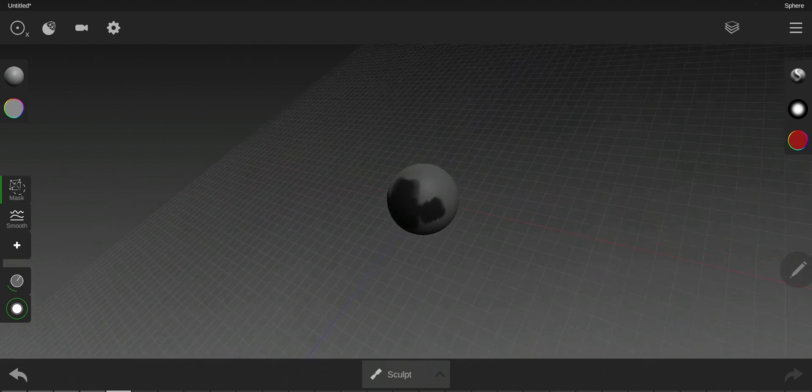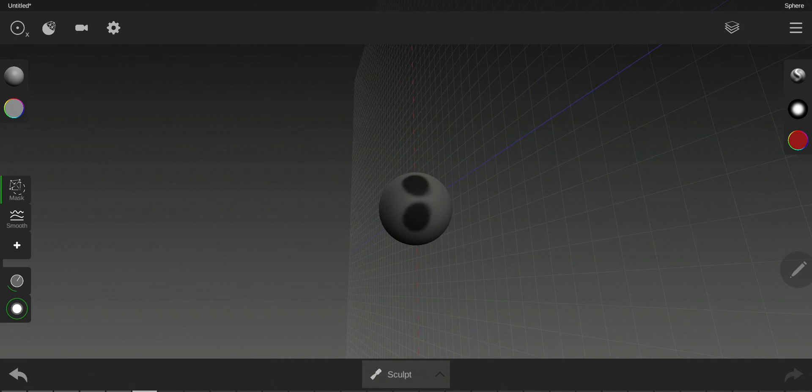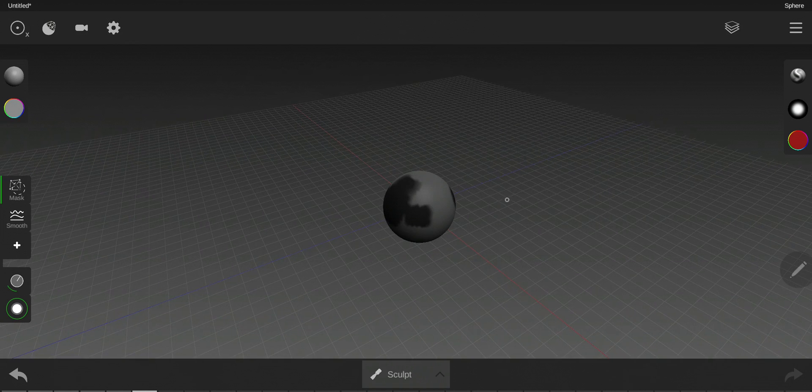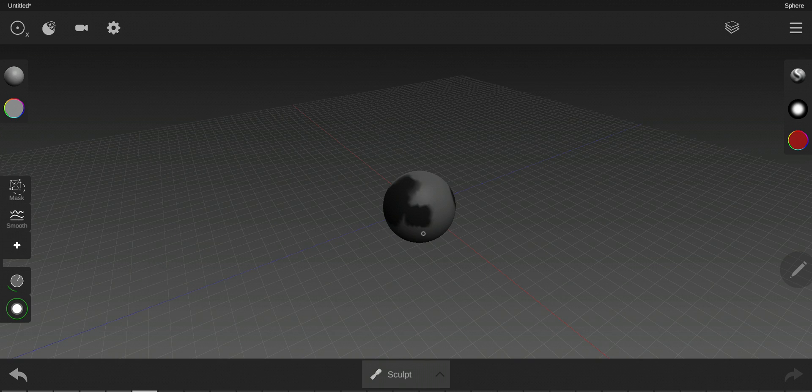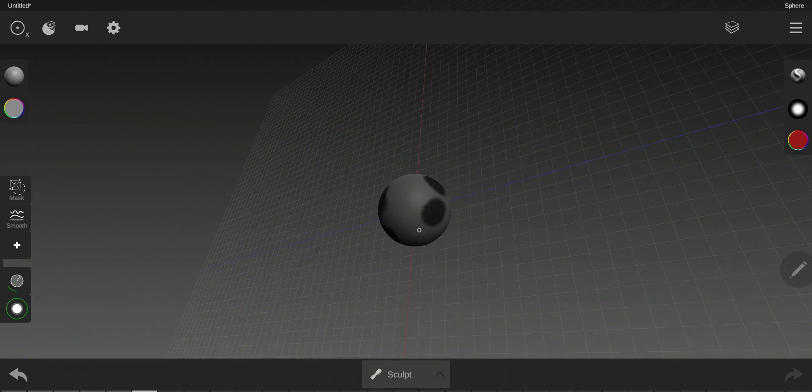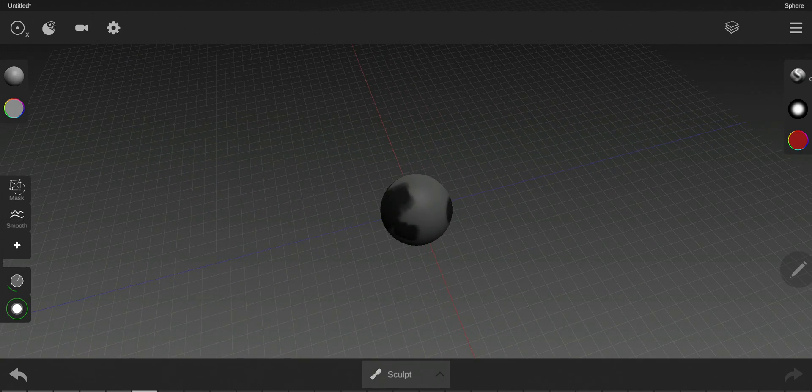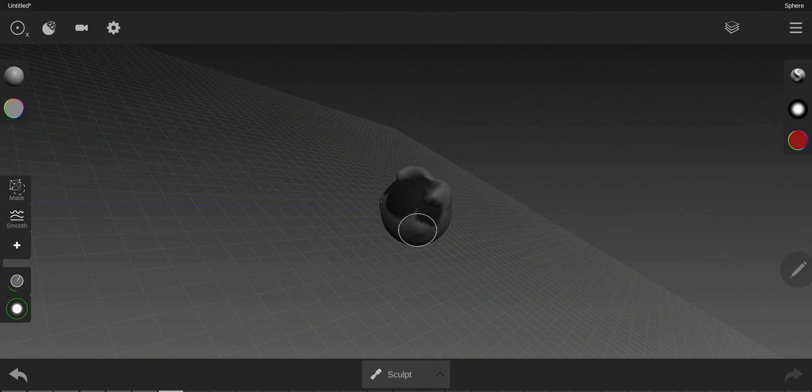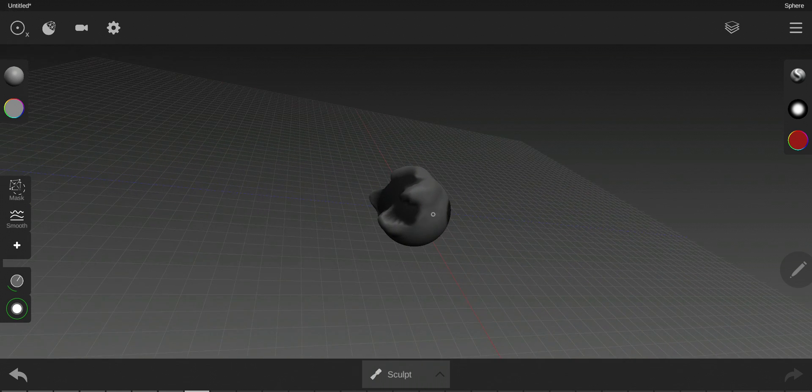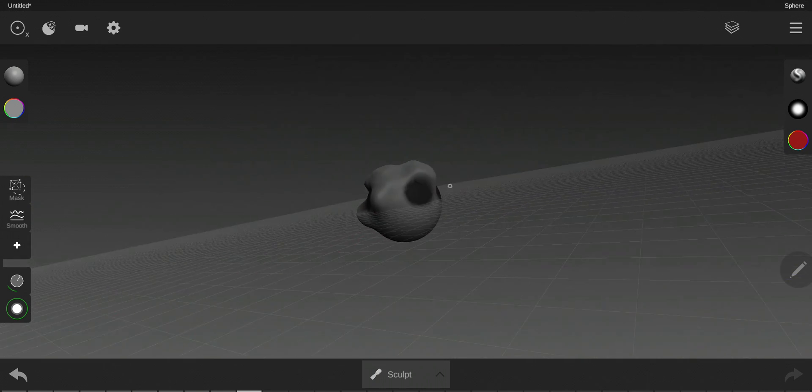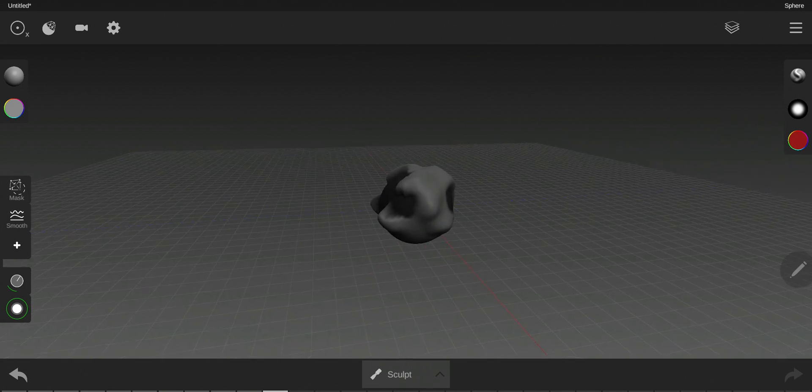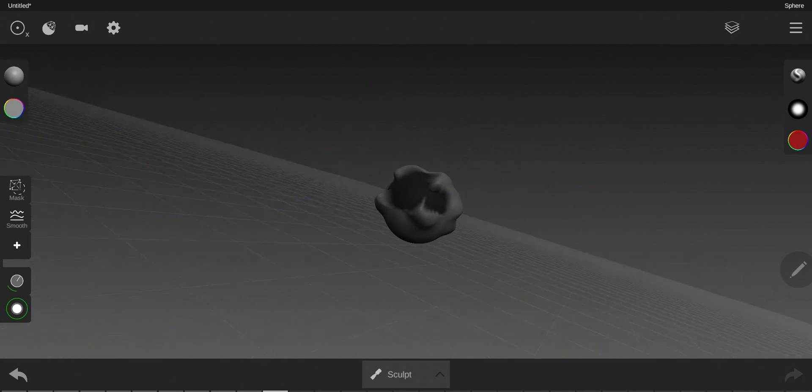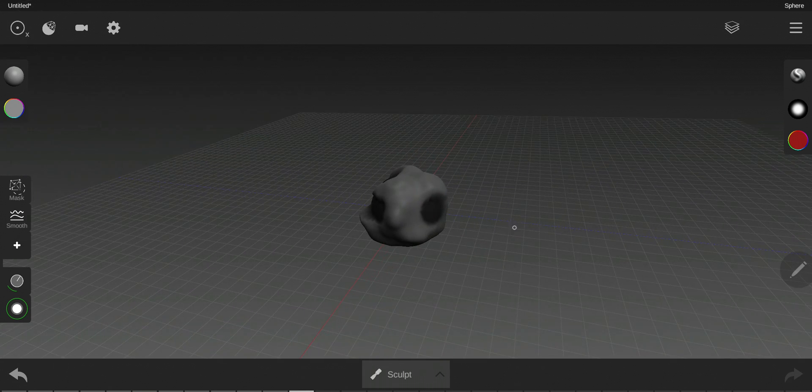What the mask does is when you're masking an area, see the black spots here. When I sculpt, this will change the whole object except the black areas, the masked areas.